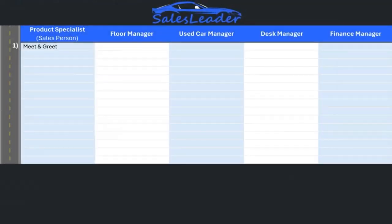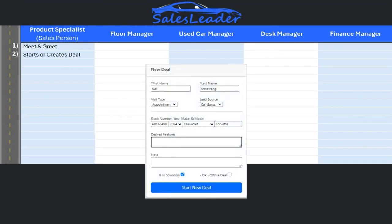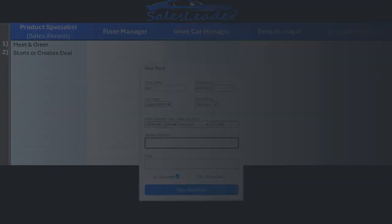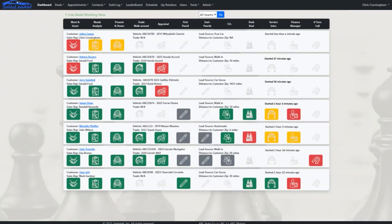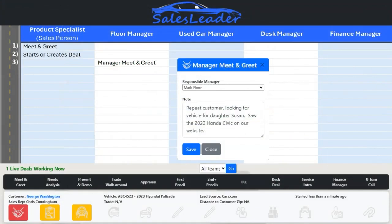All deals start with either a phone or internet lead and a set appointment, or a walk-in or service customer. After greeting the customer, your sales reps either start a new deal from an appointment or start a new deal by entering as little as just a name. The new deal instantly appears at the top of the live deal in the showroom dashboard, and within a few seconds your floor manager receives a text notification that there is a new customer in the showroom, which includes the sales rep's name and the customer's name.